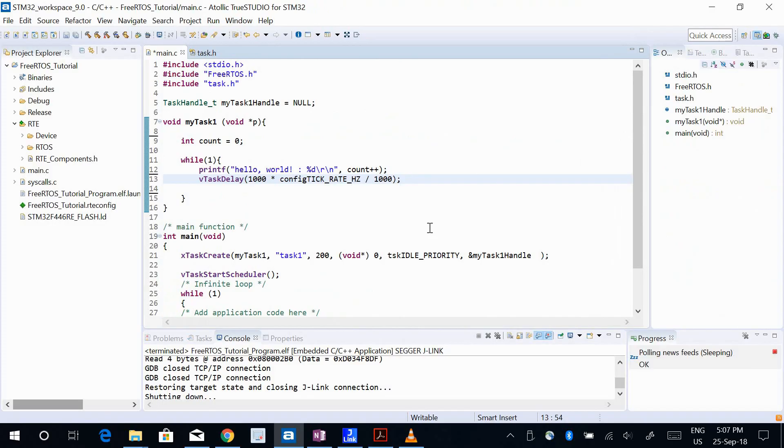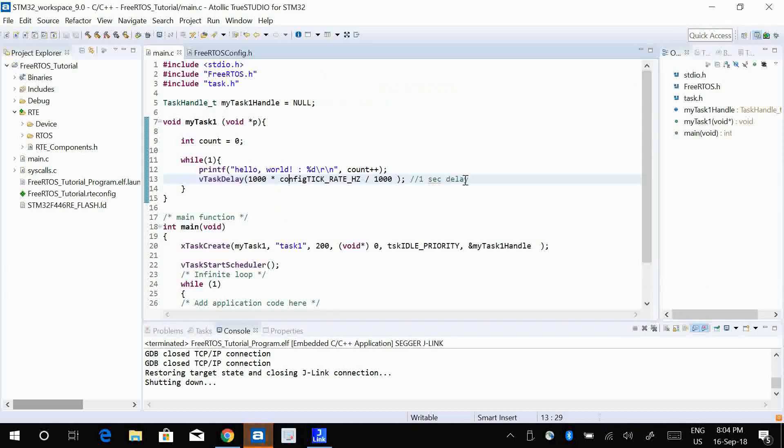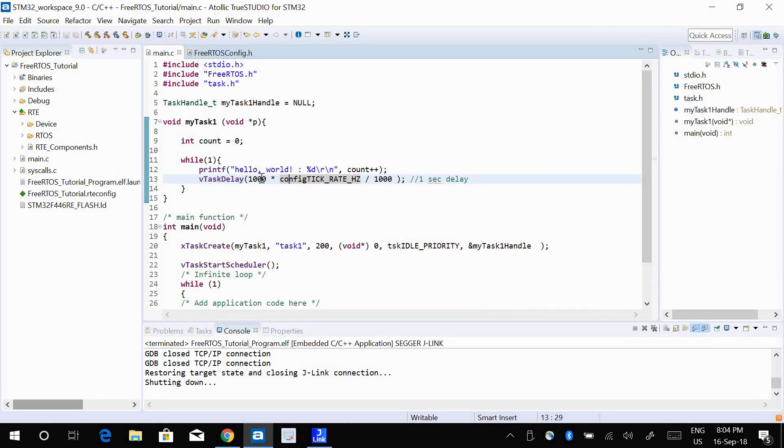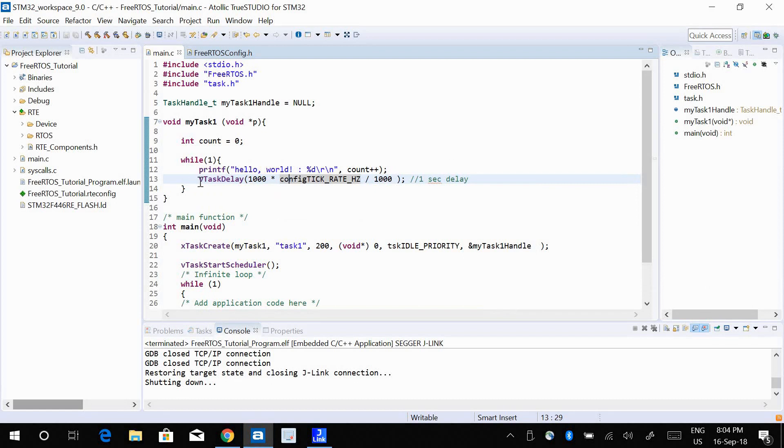There's one more thing that we need to know about vTaskDelay - this delay is not very precise. This is not an accurate delay. What happens is when you have a vTaskDelay, then the CPU takes control from task one and gives to the next task, which is let's say task two or task three, and so on.